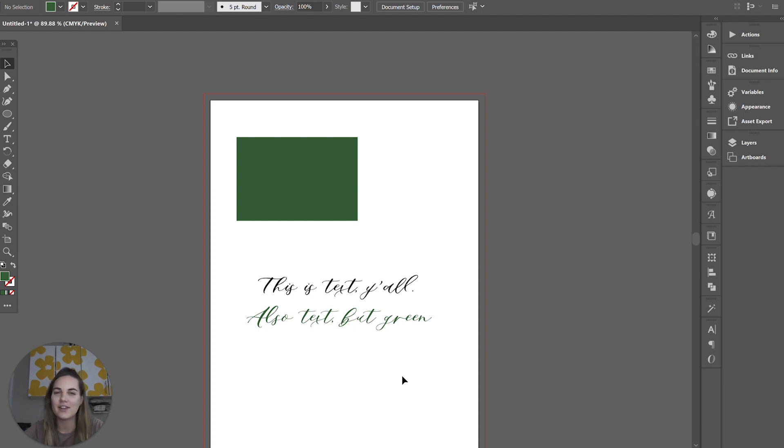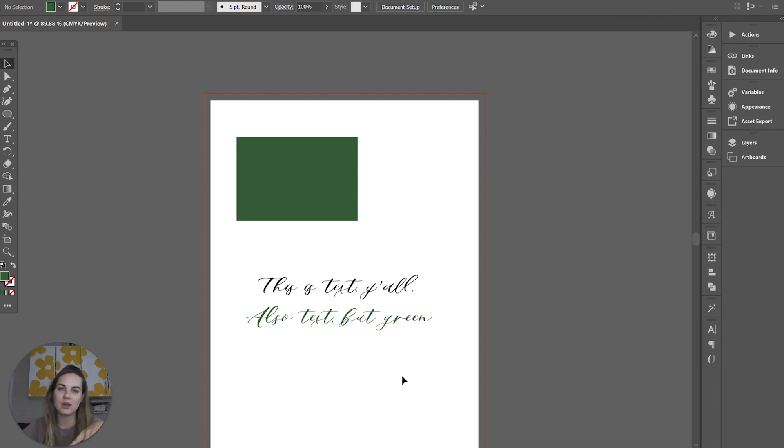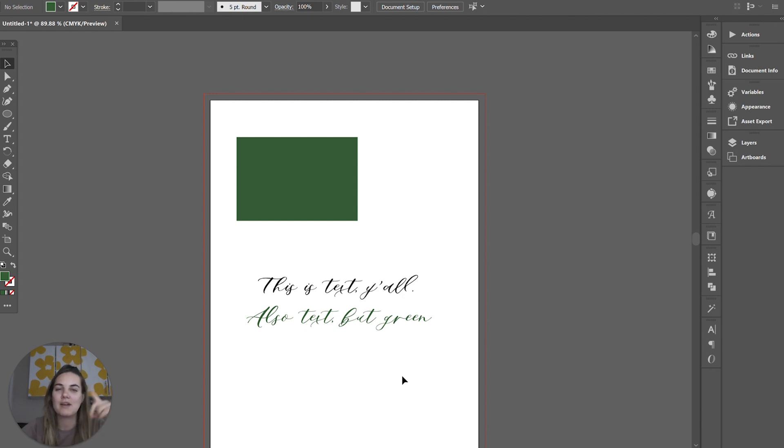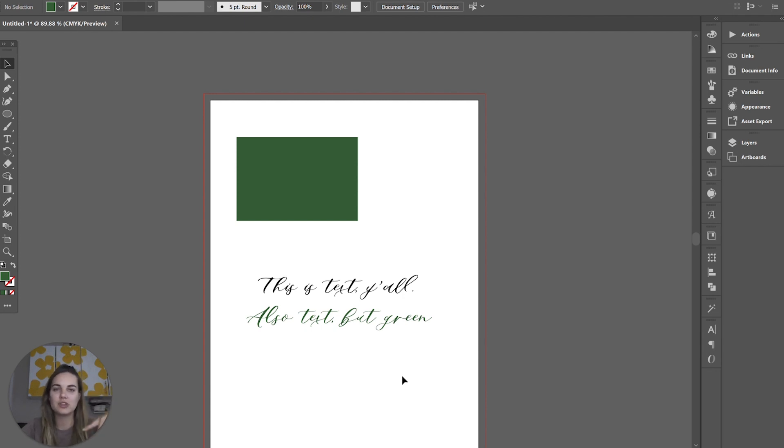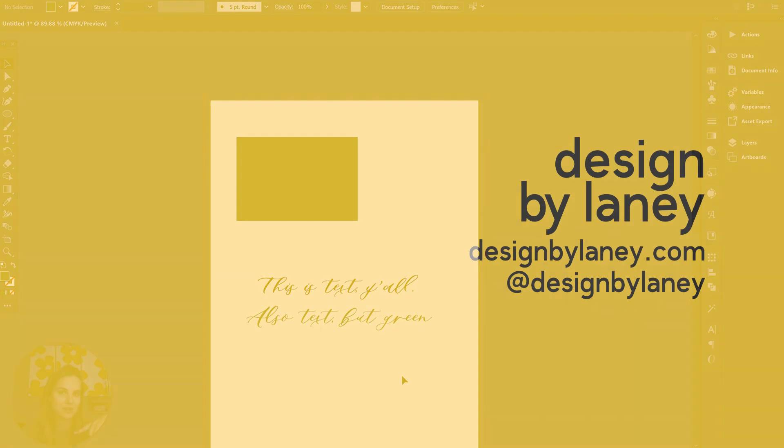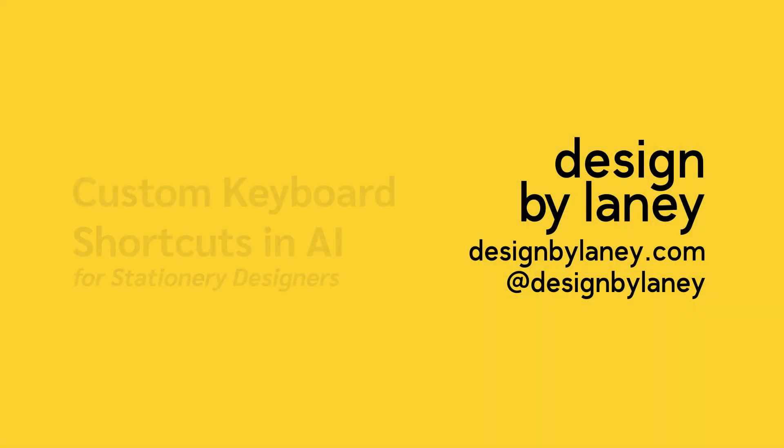Hey, if you're a stationery designer, this video is for you. I'm going to go over my favorite custom keyboard shortcuts that I set up in Illustrator. I have another video showing you my favorite standard ones that come with Illustrator, but I've added a little customization that I think will be extra handy just for stationery designers.